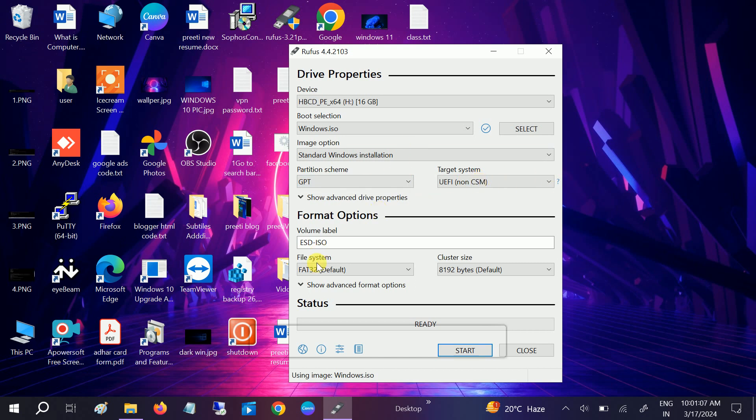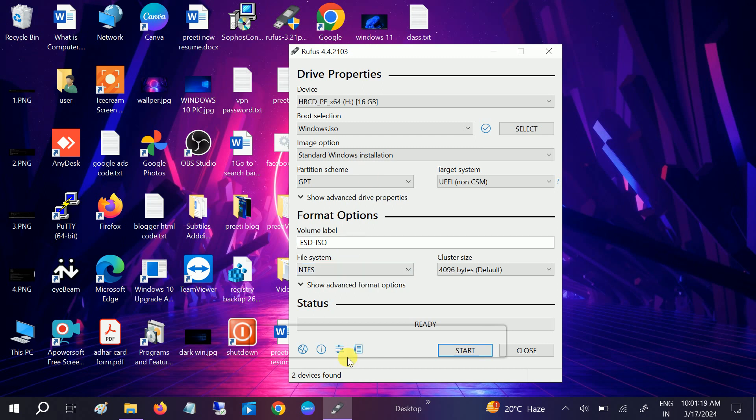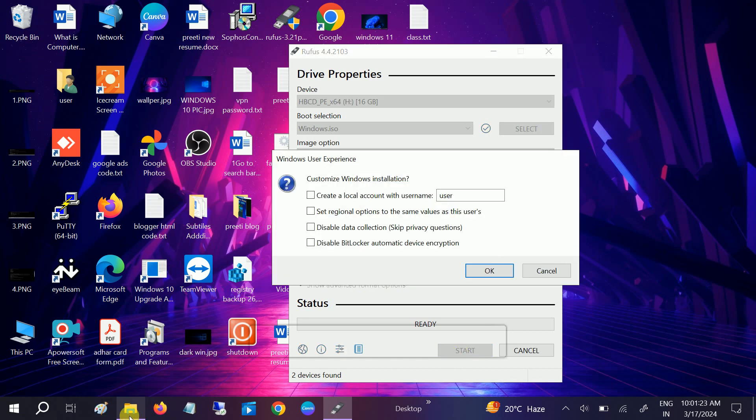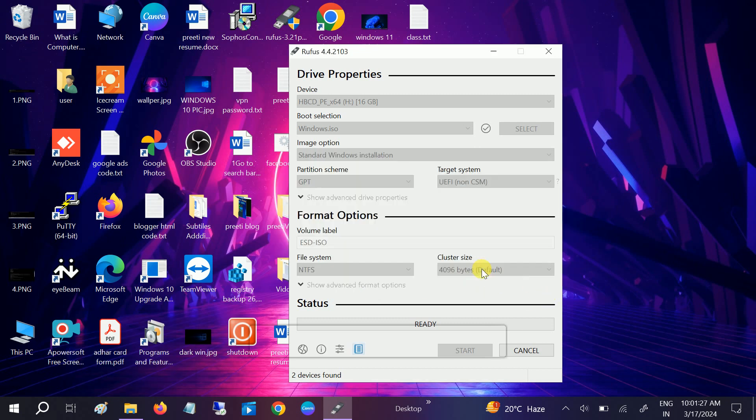Click on start and all the data will be erased from the pen drive. This is the usual thing, you know that. Click OK and all the data will be lost. This is going to take some time again.